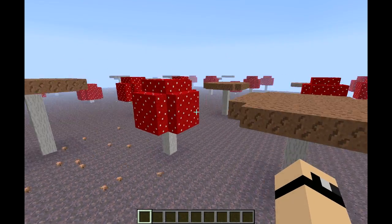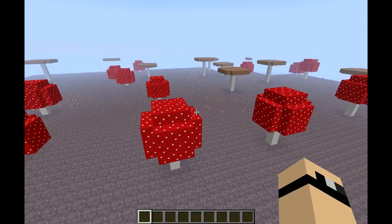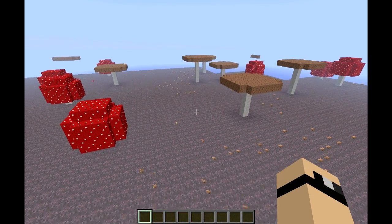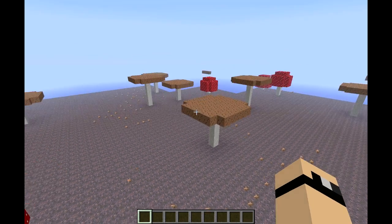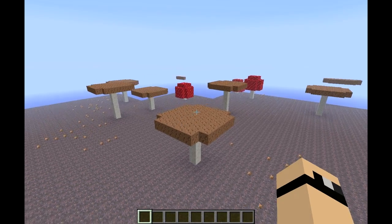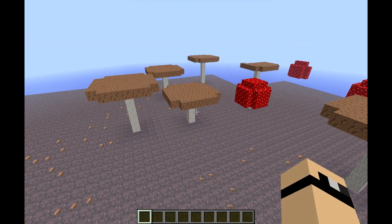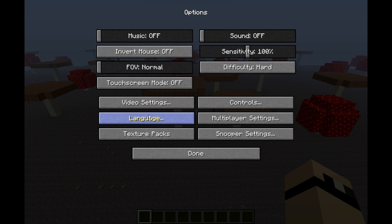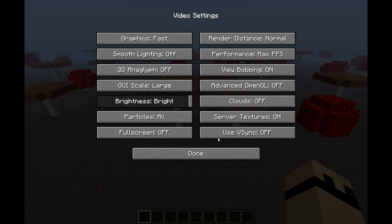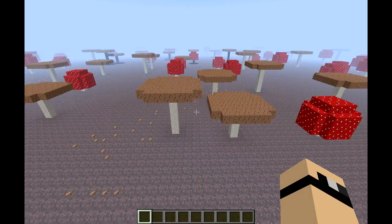So here we are — an infinite large mushroom world. This does go on forever. I'm not sure about mushroom cows spawning, I think they will but I'm not sure.